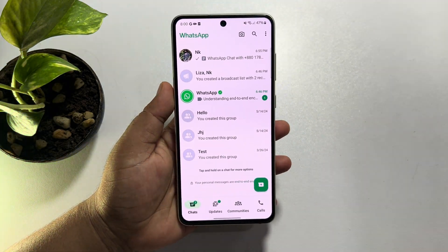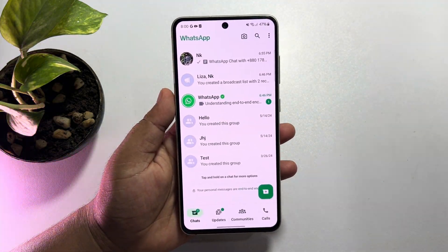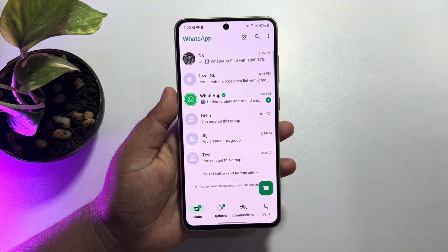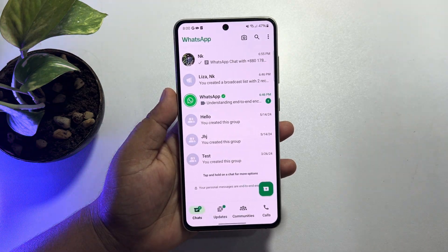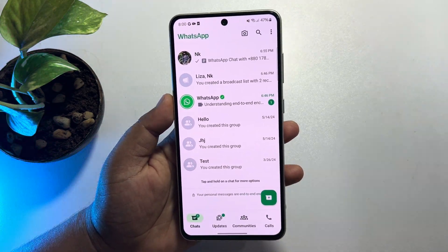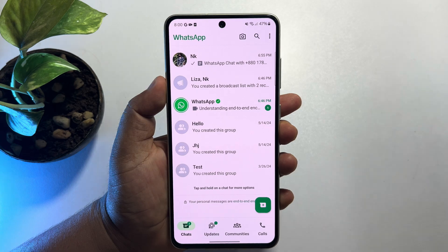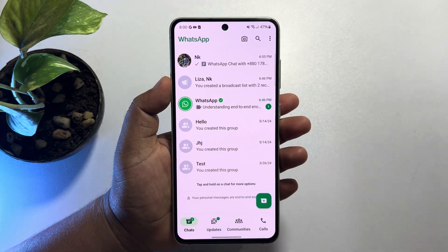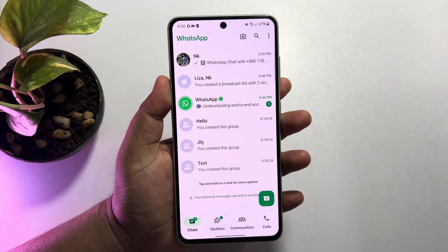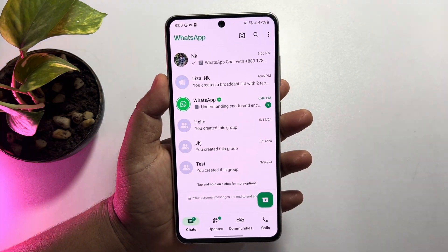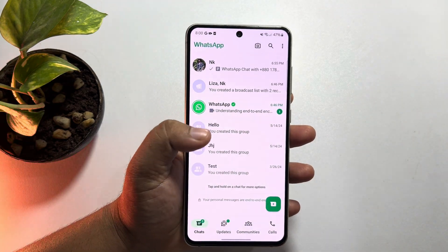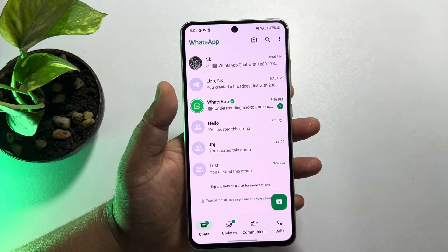In today's video I will show you how to see first messages on WhatsApp chat without scrolling. I'll show you the easiest way to read old messages in WhatsApp without scrolling.